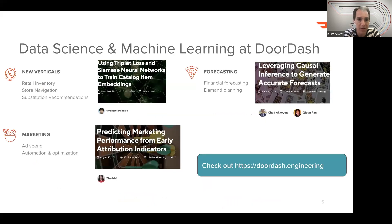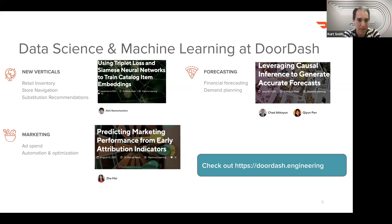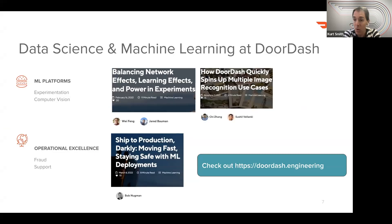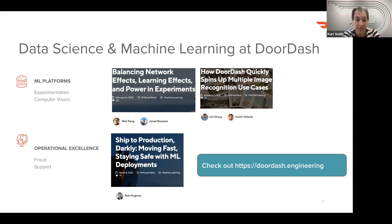Going into some of the other areas we cover: I mentioned new verticals, the team that I lead. We think about retail stores — things like grocery and convenience stores — and understanding the real-time state of inventory in stores is very important, as is helping Dashers navigate the stores. On the marketing side, we think about advertising spend and how we can automate and optimize our advertising budget. On forecasting, which you'll hear a couple of talks about today, we think about both financial forecasting and demand planning. We also have broad ML platform teams whose work supports all these applied efforts, including experimentation, computer vision, fraud prevention, and effective customer support.